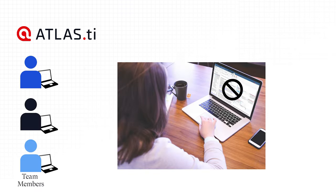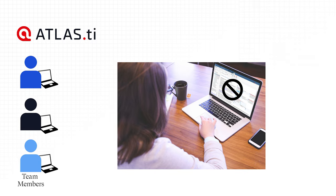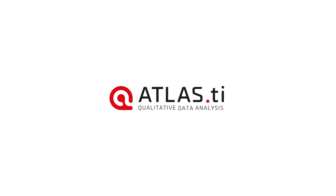Team members must not edit documents. If they do, the edited documents cannot be merged and you end up with duplicates. If document editing is necessary, this needs to be done by the Project Administrator in the master project.